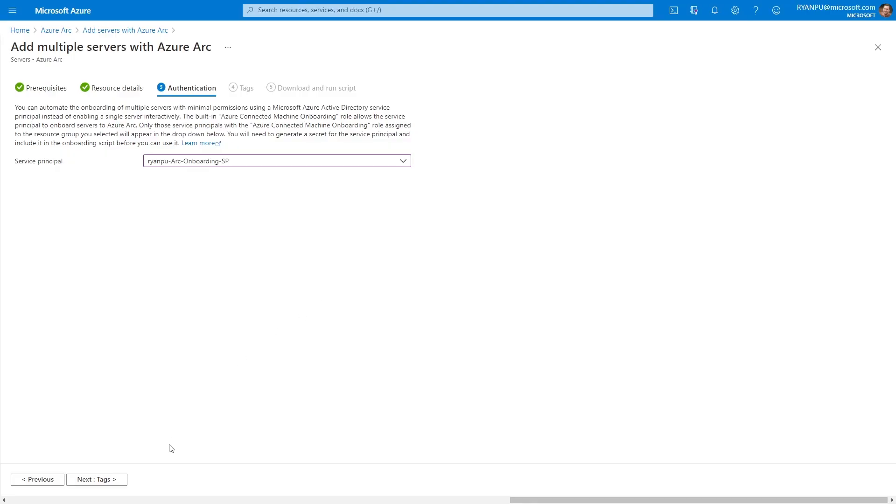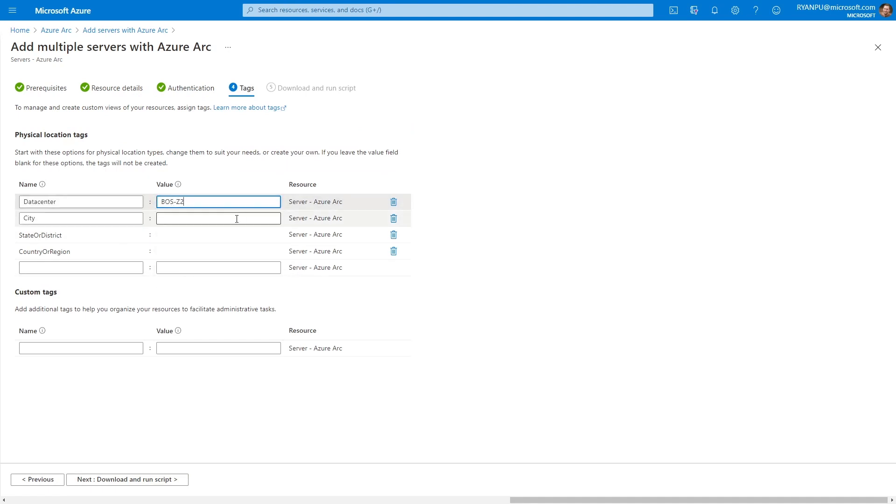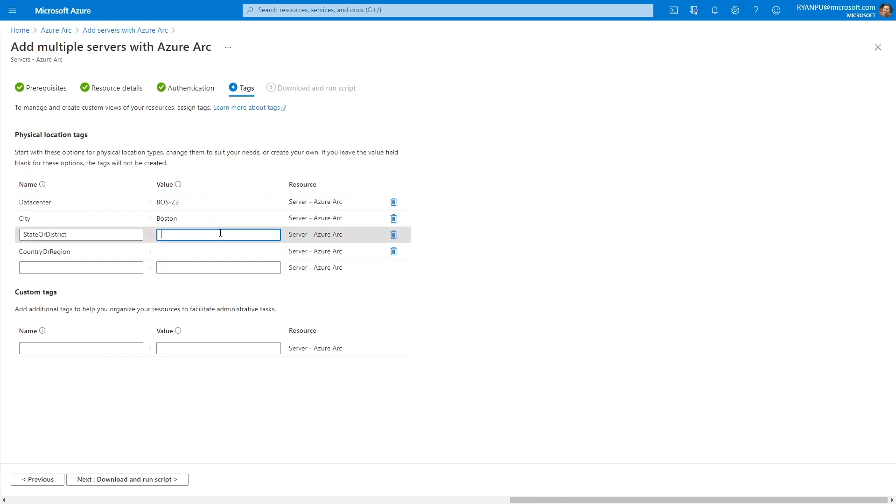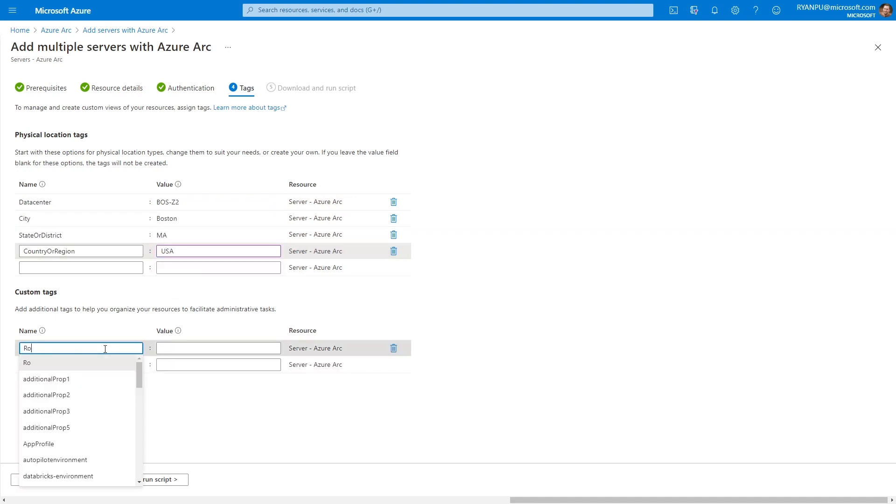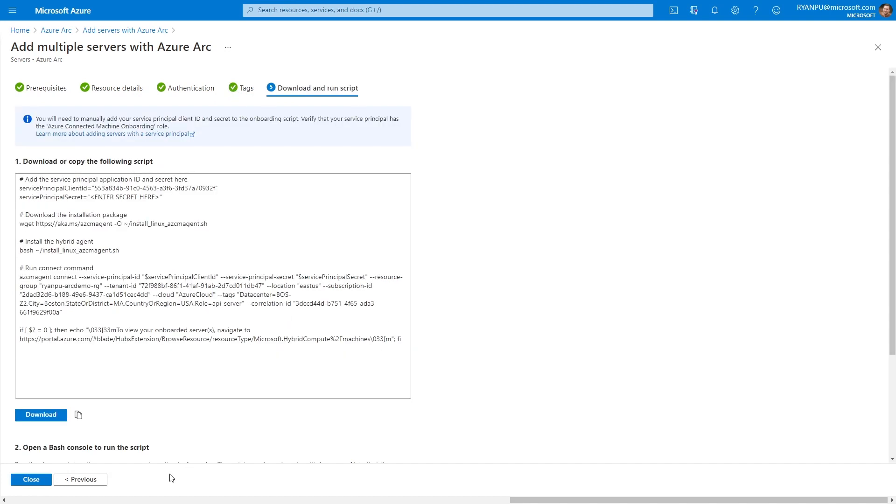So the example here with servers, it can only onboard a new Arc server. You can also pick and choose the tags that you want to come on that machine by default. Of course, if you have policies in Azure that enforce your tag governance, those will apply as well as soon as that resource is created. And then lastly, you're presented with the script. From here, it's up to you how you want to run that on all your servers.